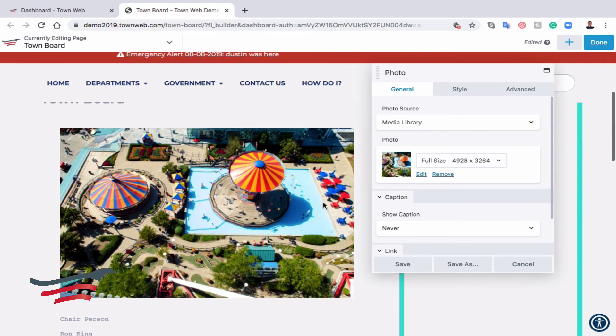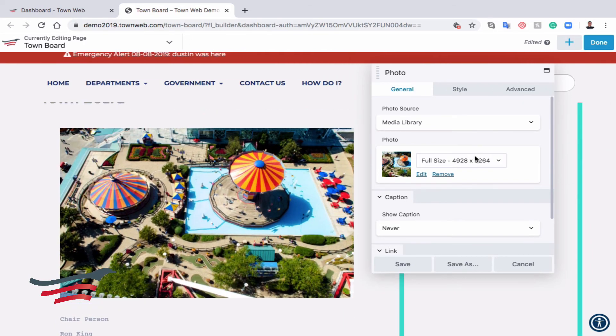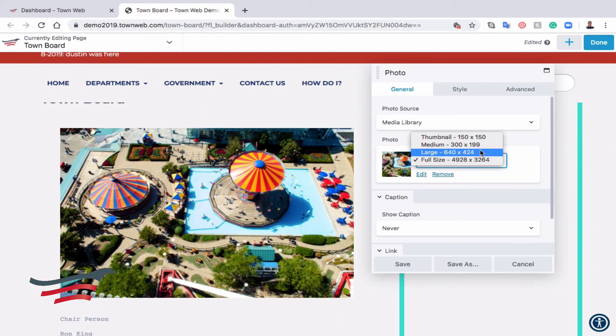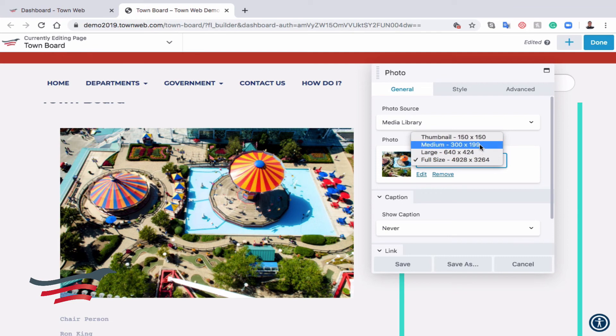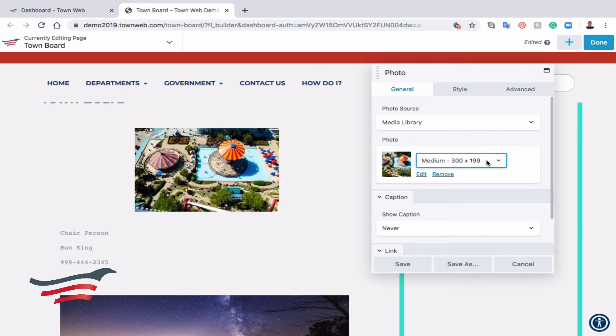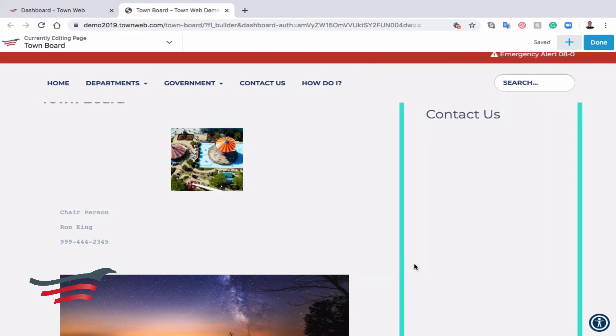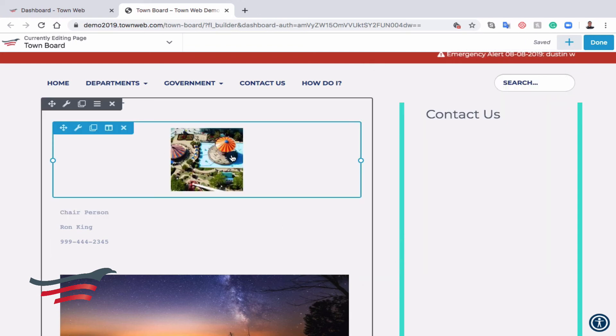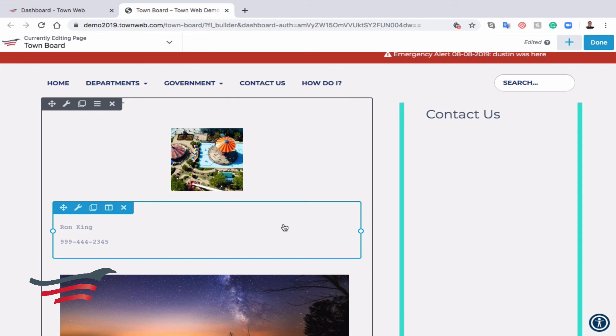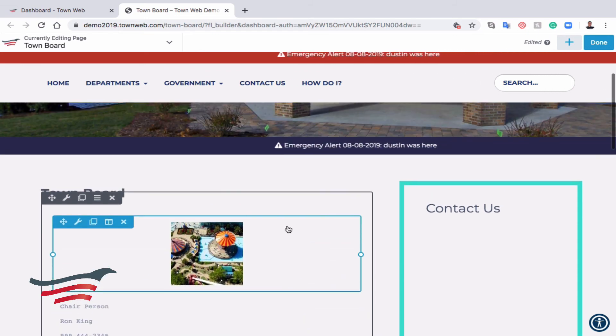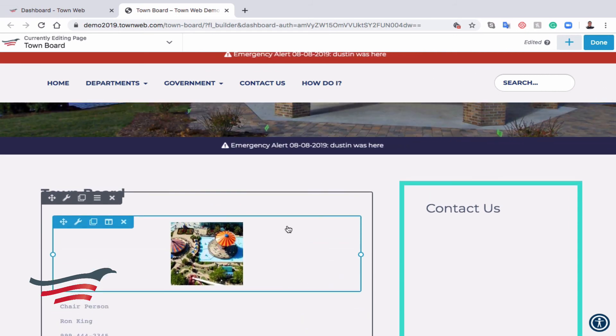Let's just choose any random photo for the purpose of demonstration. Now, if that were a photo of a person, it would be too large, so we can click on the size there, and let's try medium. It's still a little bit big, so let's do a thumbnail 150 by 150, and we can click Save there, and now you have a photo of the person who's on your town board.